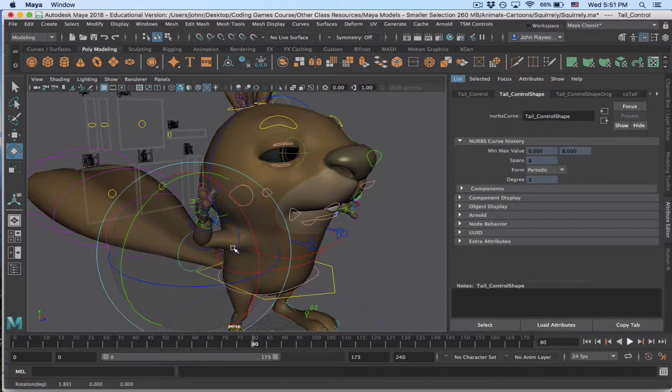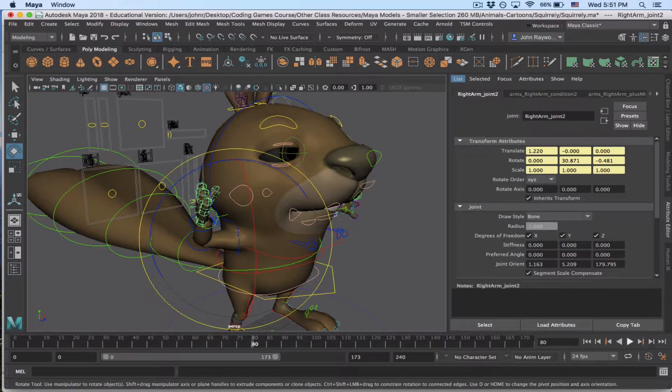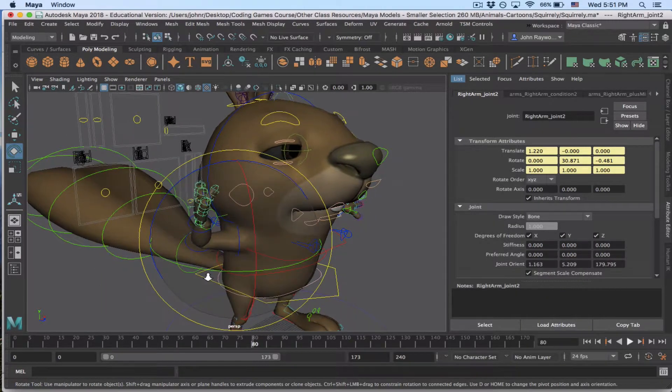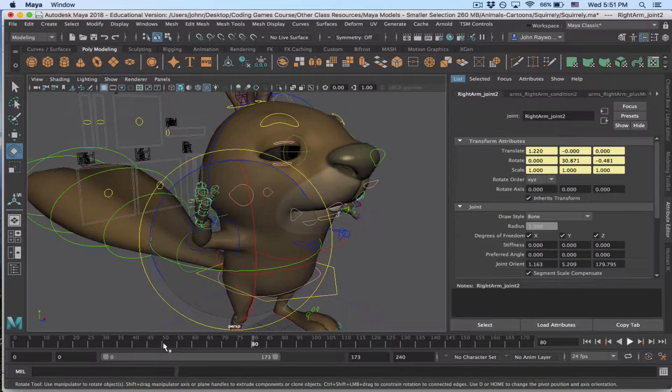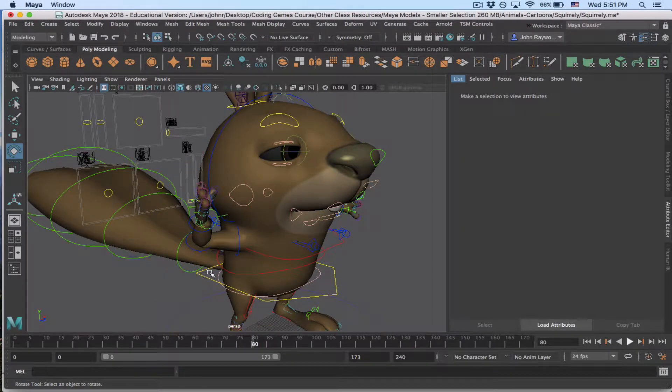I'd have to find that shoulder again, which sometimes can be quite difficult. I think that's it. And I'd know it because I would see the red. I'm going to move around a bit and try to find it.